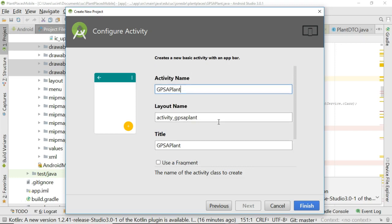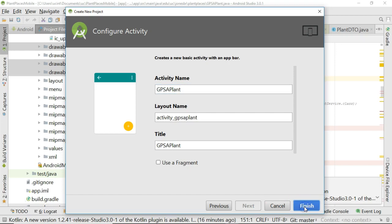Note the capitalization and the layout name, activity GPS A Plant. So many things that are similar. And now I'm going to choose Finish, and we'll let this run for just a moment.